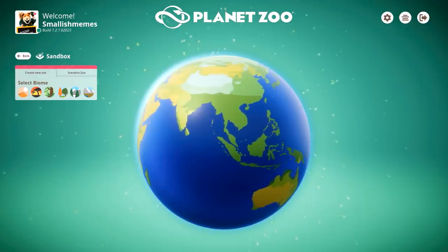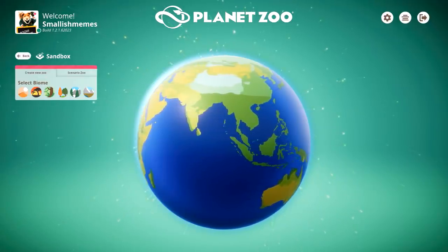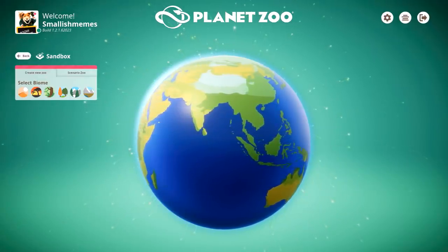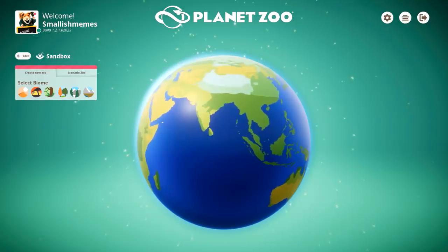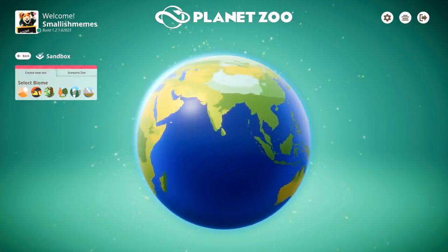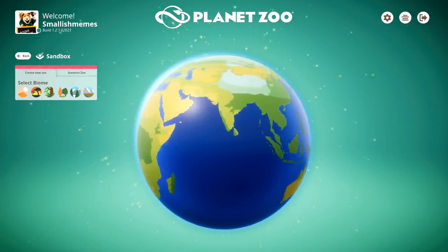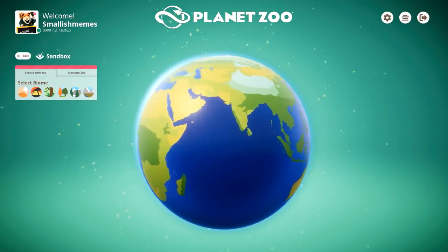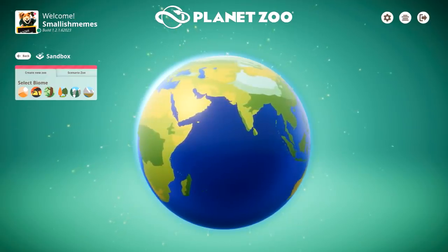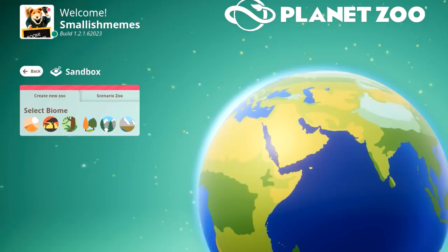So today we embark on a new adventure. Last time on my South American video I put a poll up saying would you like to see a sandbox zoo, and it was an overwhelming majority. So that's what we're going to be doing today. My franchise zoo is obviously in a tiger biome in North America, so for this sandbox zoo we're going to go tropical.